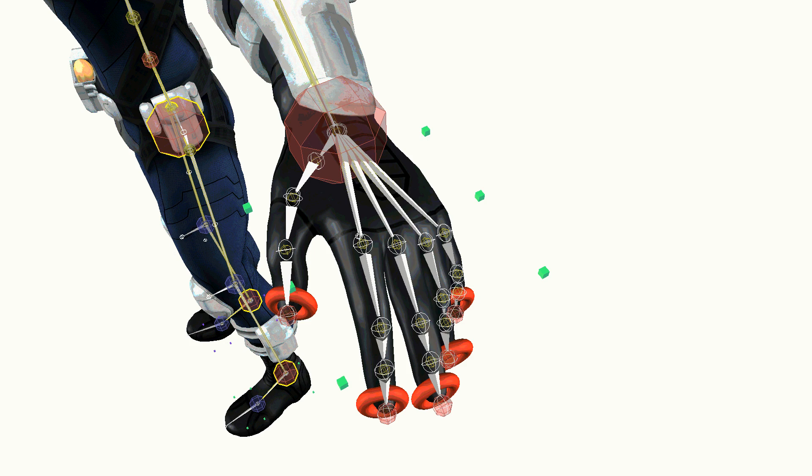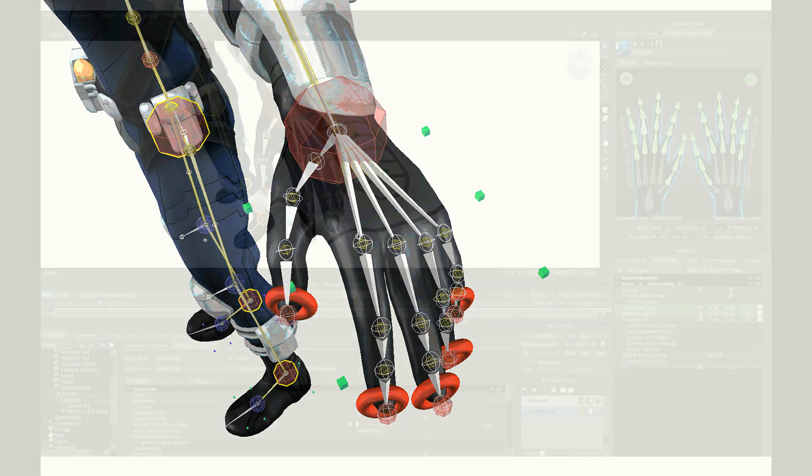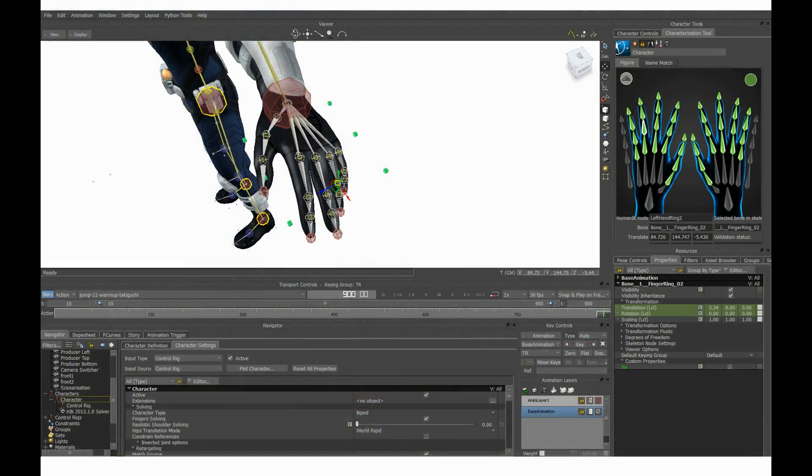Doing IK on fingers is not expensive in terms of CPU consumption, so you should not worry about this. Also Fingers IK can easily be switched on and off for characters standing far away from the camera.